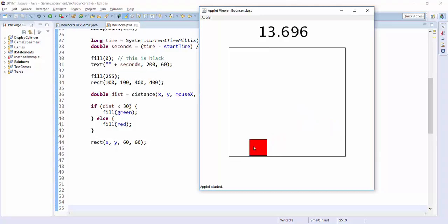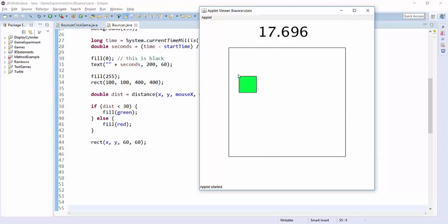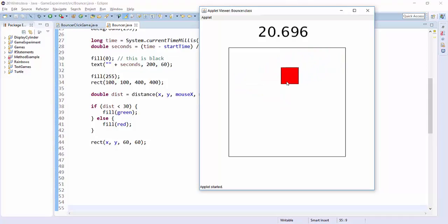But the mousing over still isn't working. And the reason why is because we're still acting as if there's an imaginary circle centered right at x, y. Remember, x, y is the upper left-hand corner.